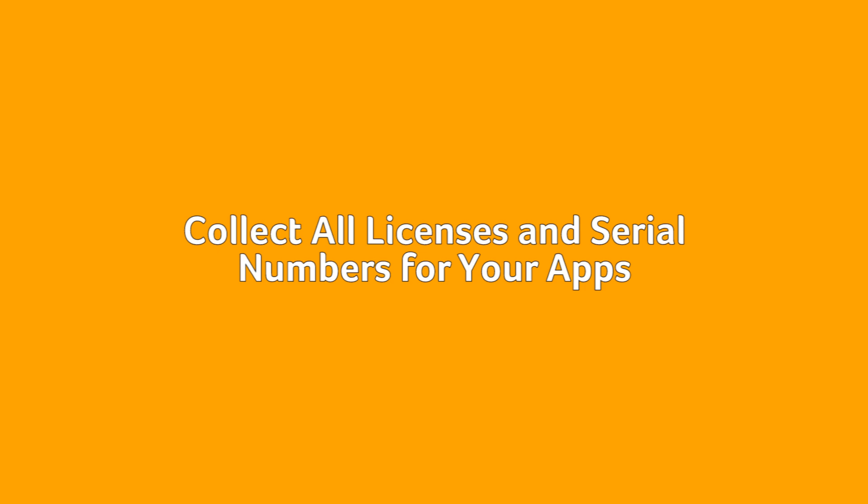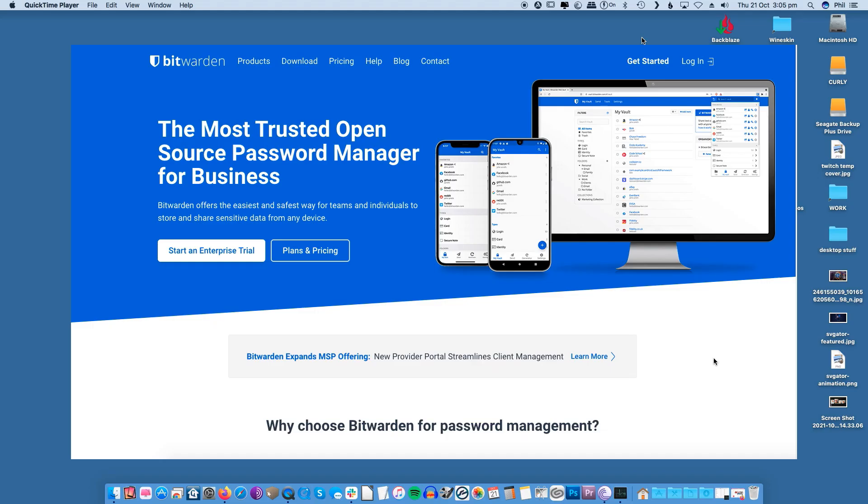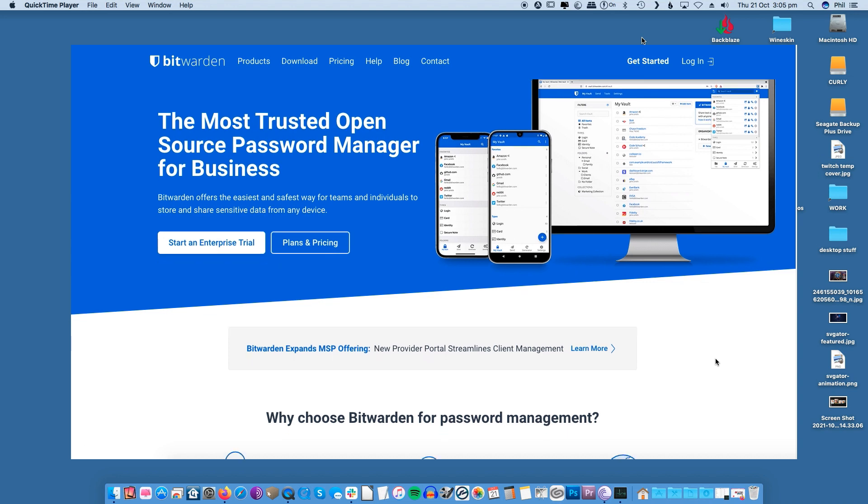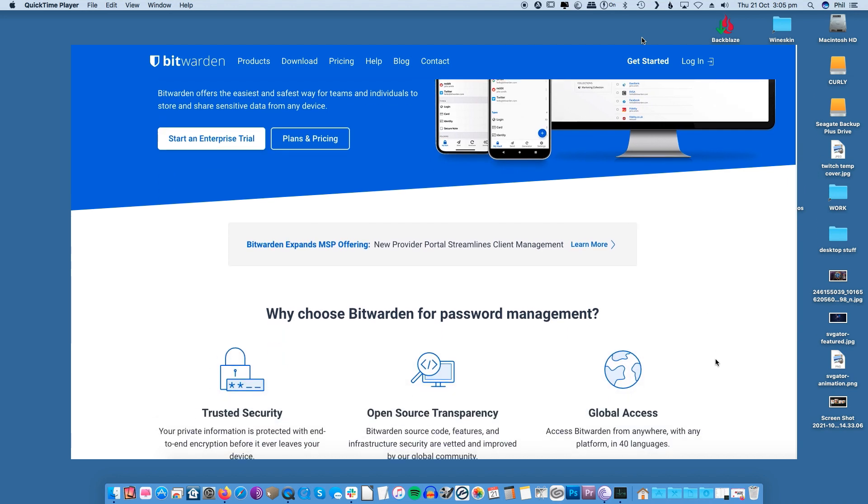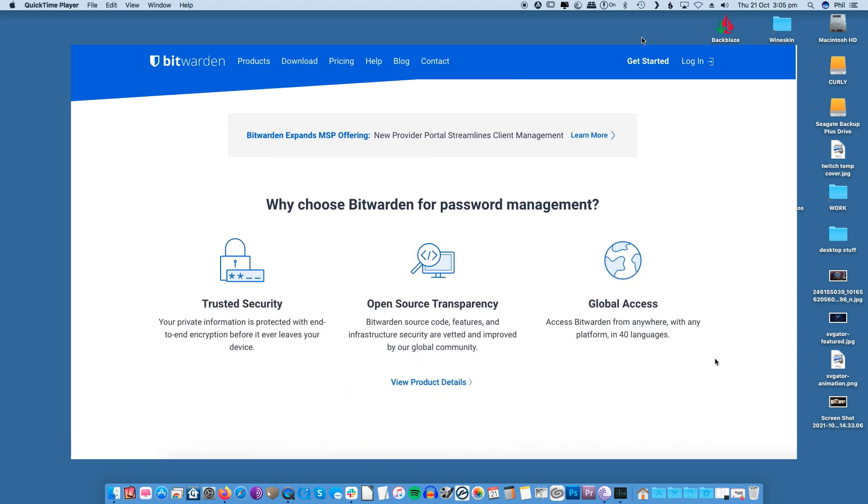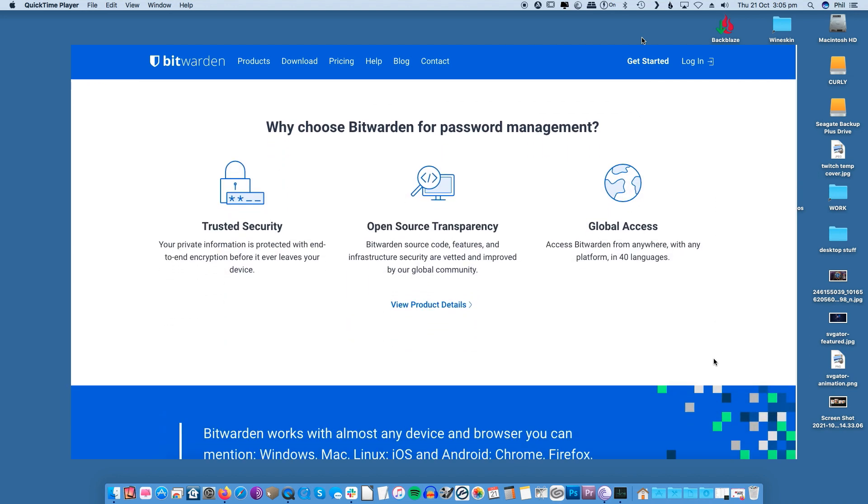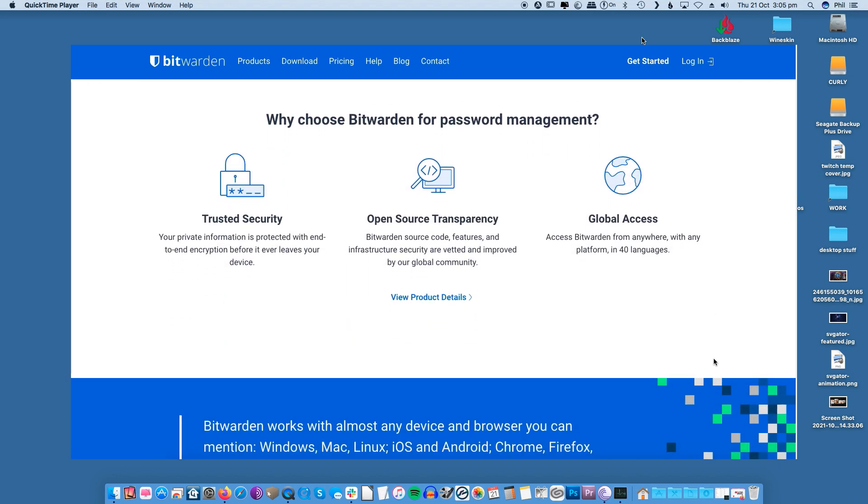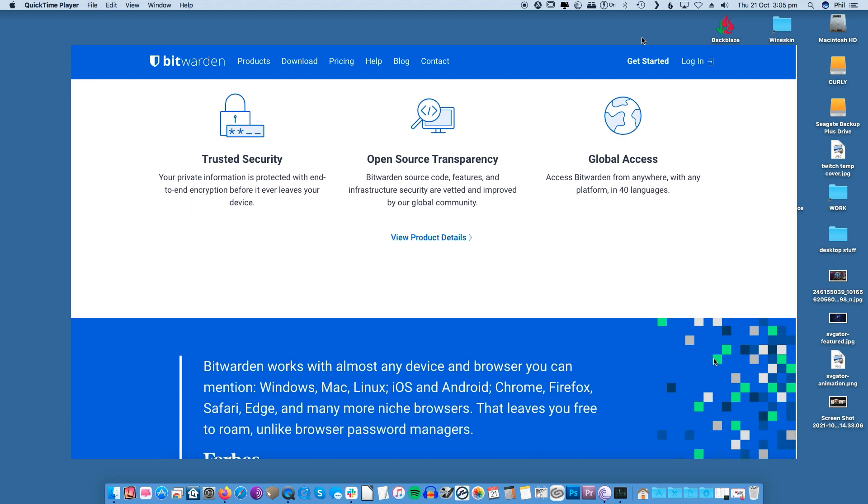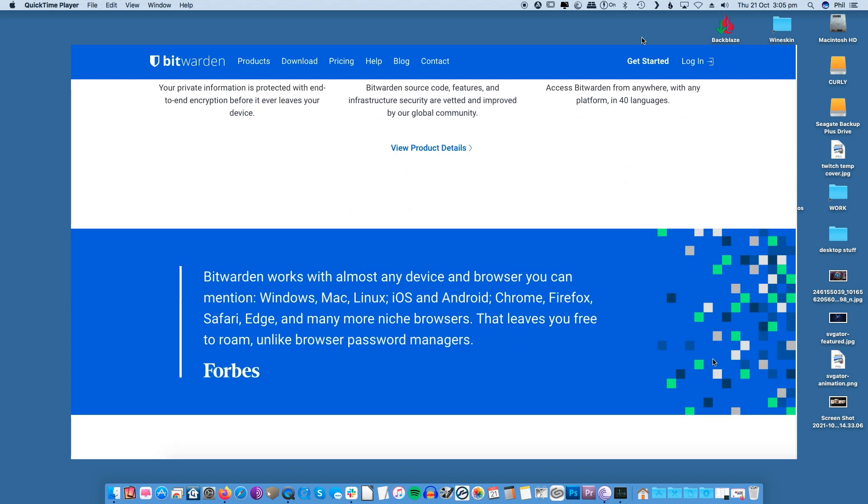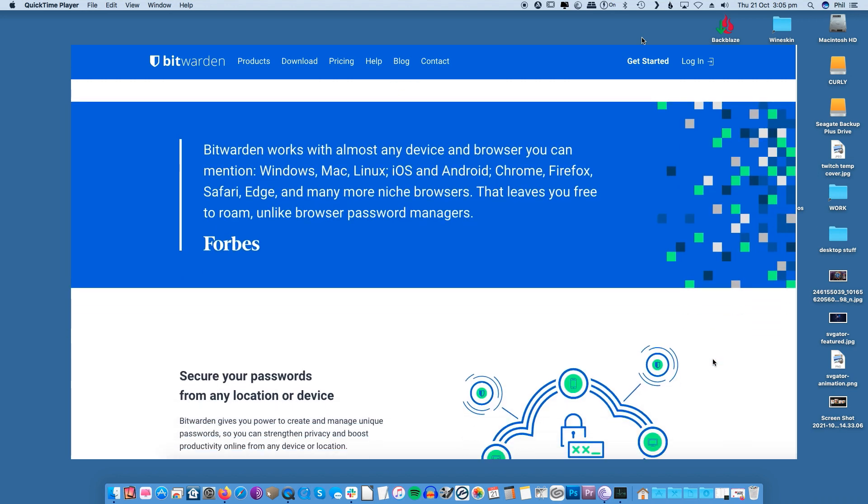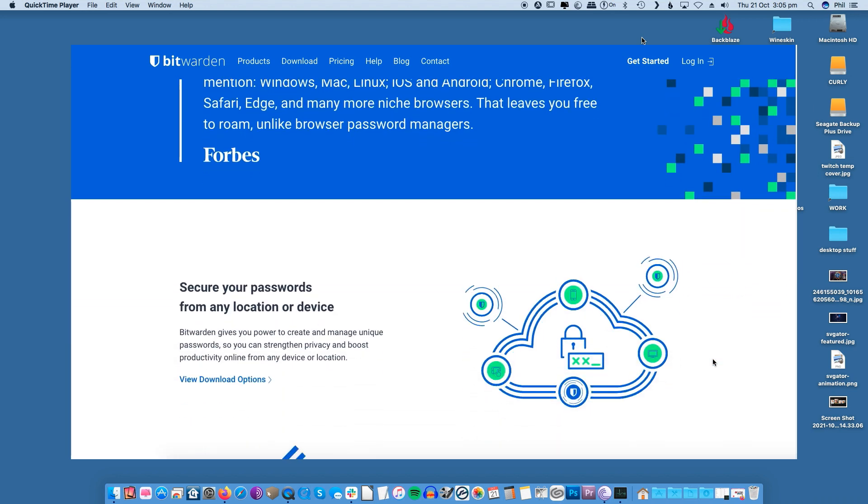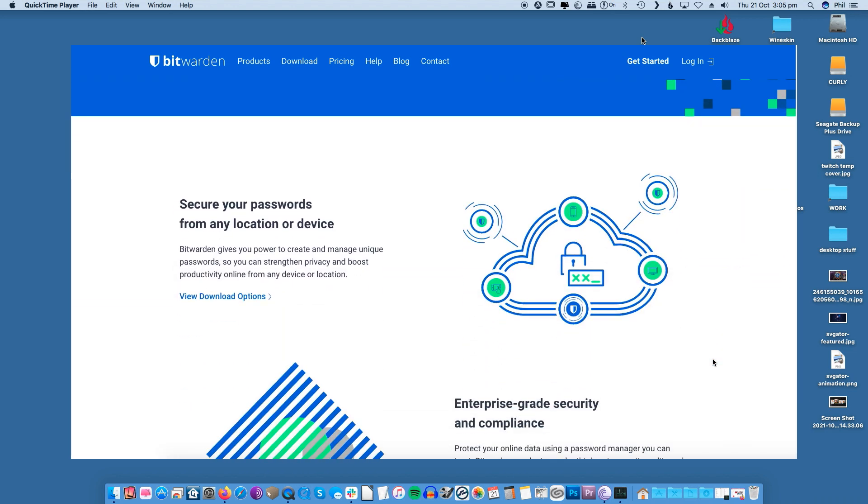Collect all licenses and serial numbers for your apps. One other aspect you may miss is to have passwords, licenses and serial numbers handy. It could be that these don't port over during the restore process but again you'll be glad to have them if you need them.